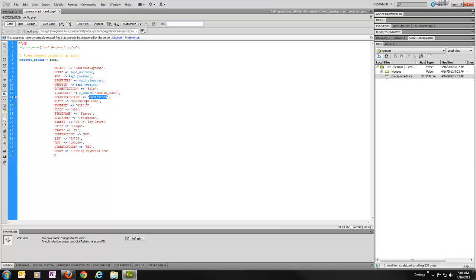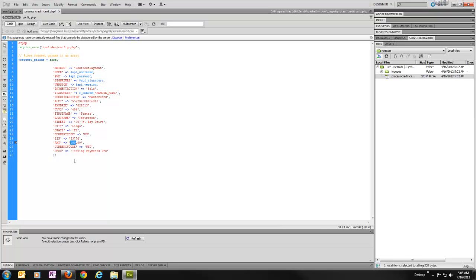And then I'm just passing in some static information here. I've got a test master card that was generated out of my PayPal Sandbox account. And got the credit card number, expiration date, security digits, passing in a first and a last name, as well as a billing street address, street, city, state, country code, and zip code. Going to make an amount of $100, US dollars, and we'll just give it a description of Testing Payments Pro.